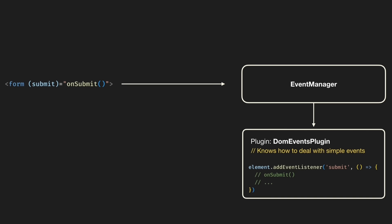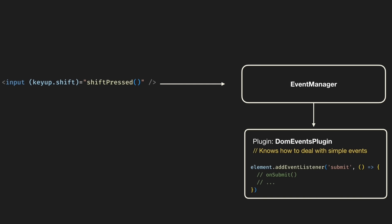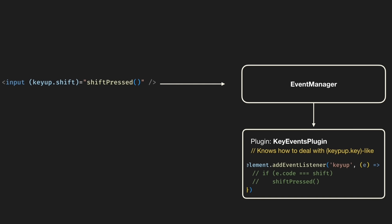For instance, listeners for standard events like clicks, submit, input, etc. they are managed by default DOM events plugin. In contrast the specific key up event of a particular key as you saw in the video introduction it is handled by a dedicated key events plugin.